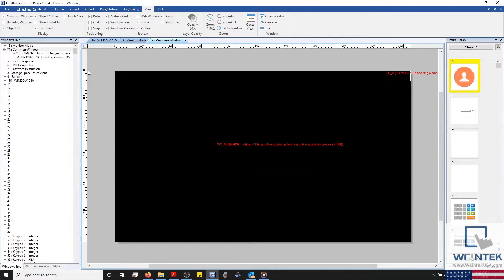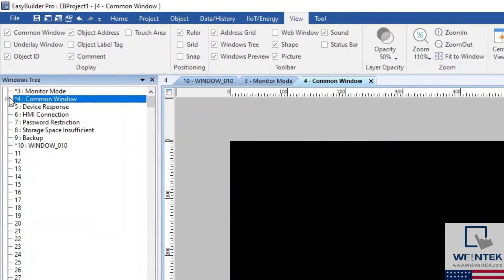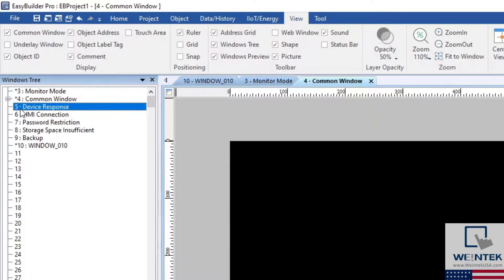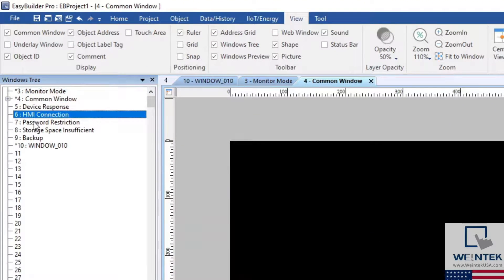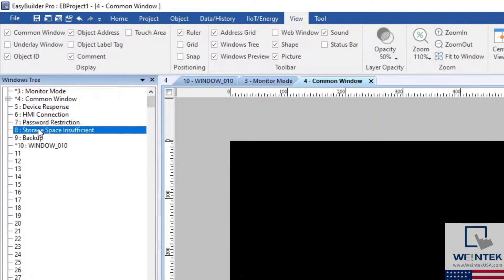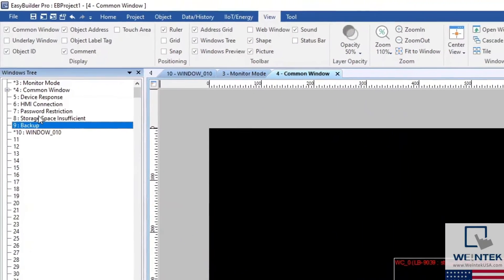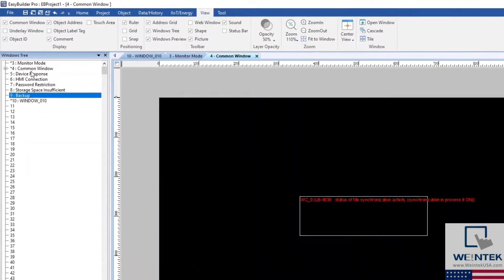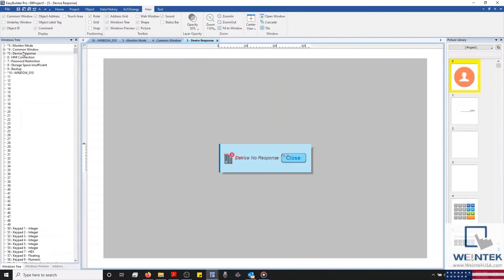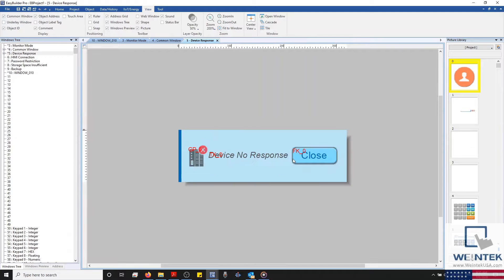Lastly, our system windows are configured to display automatically under certain situations. For example, if there is a communication error, window number 5, our Device No Response window, will display.